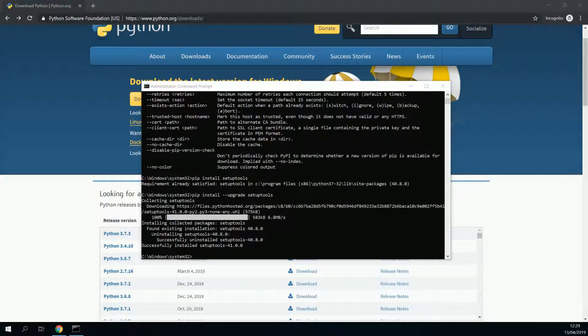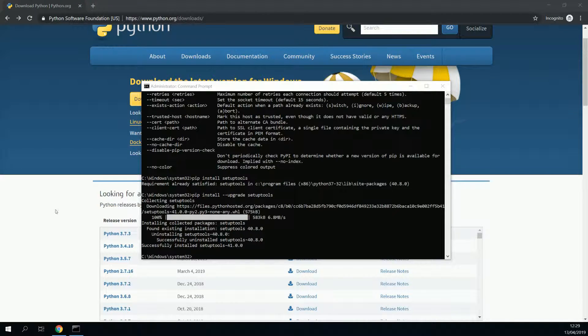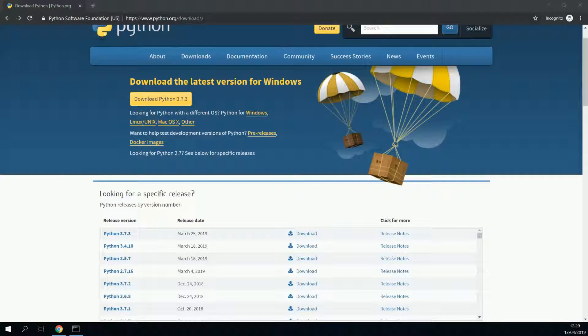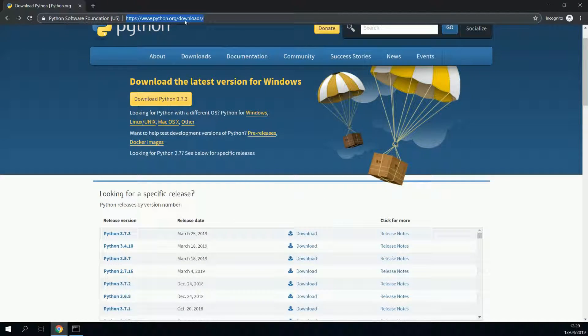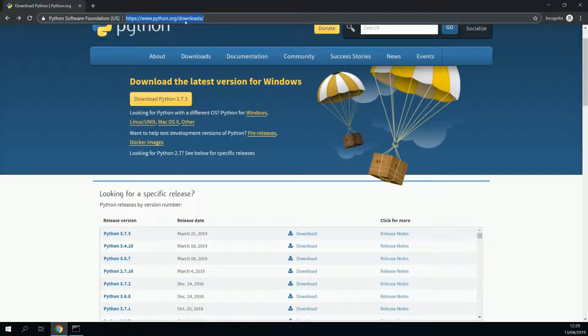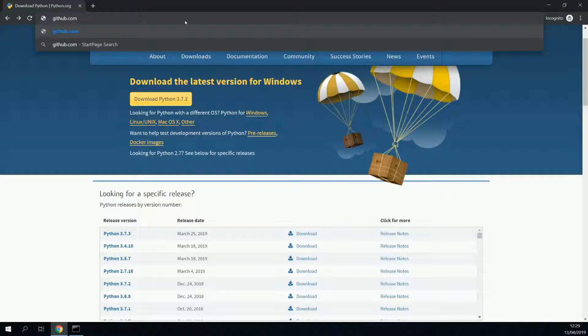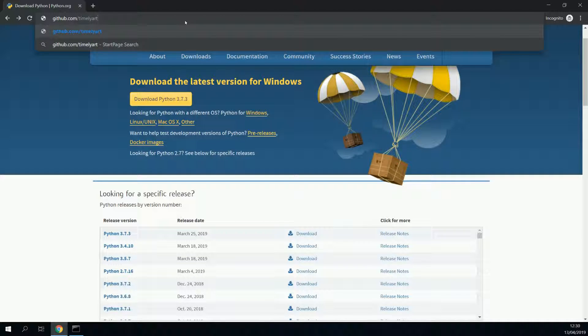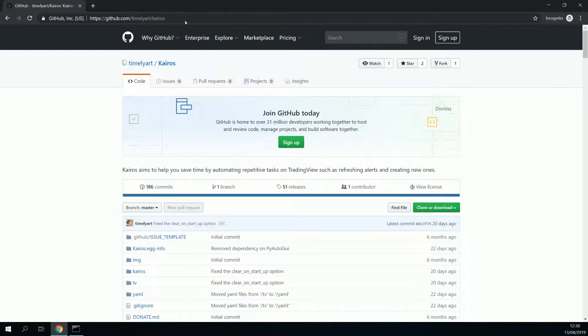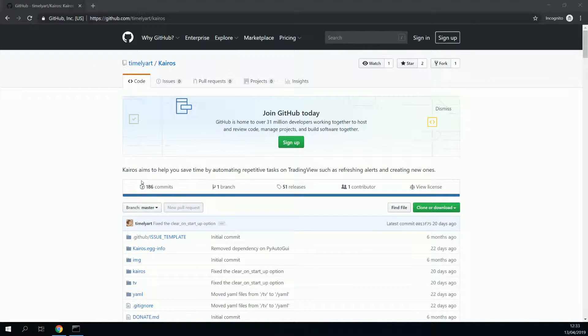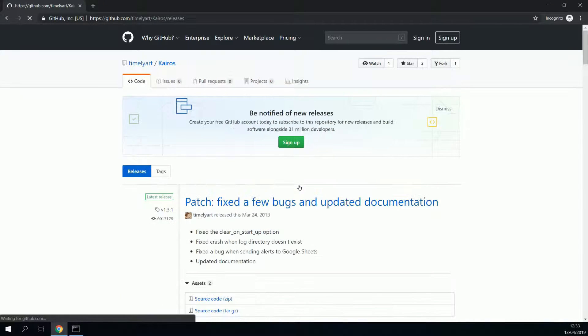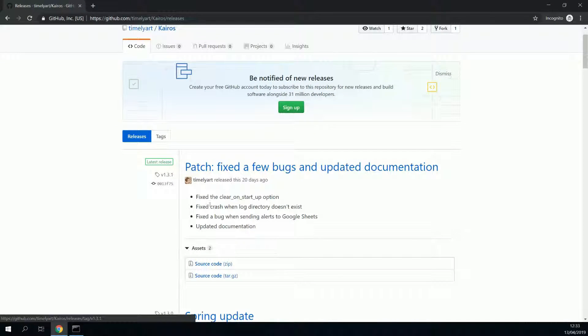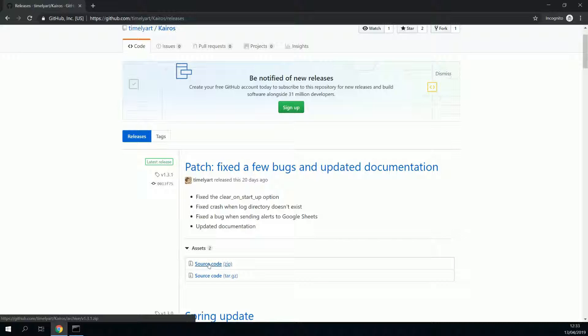Now that we have installed all the prerequisites, the fun starts. Let's keep our command prompt, but minimize it. And we will go to github.com/timelyart that would be me /kairos. Go to releases.